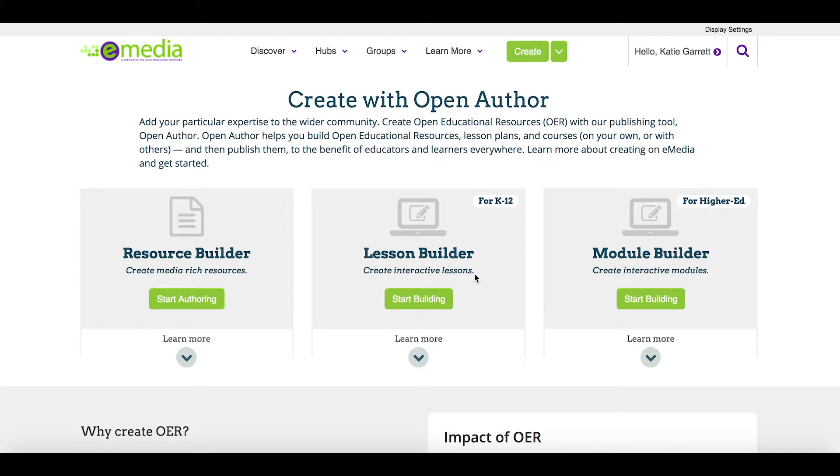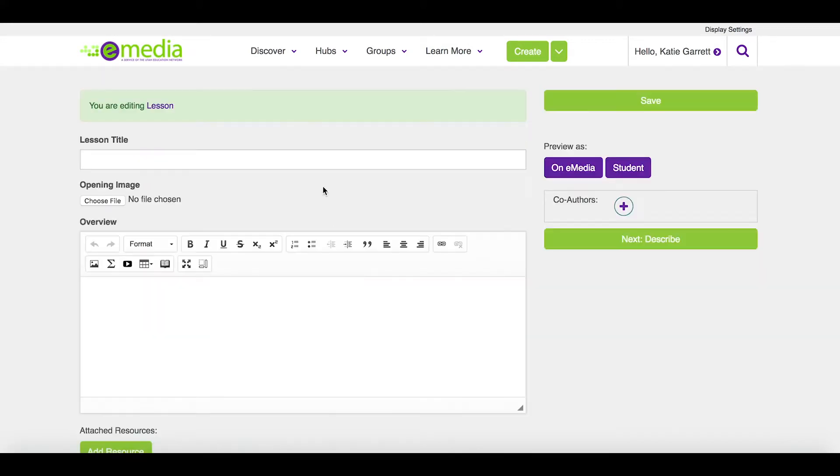Now let's talk about the lesson builder. Click start building. This is more of a lesson plan as opposed to a specific resource.